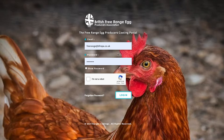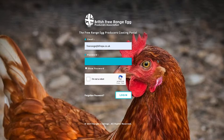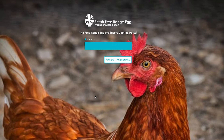What you won't have got is your password, so you need to request it. Click on forgotten password, enter your email, click forget password and that will email your password to you.